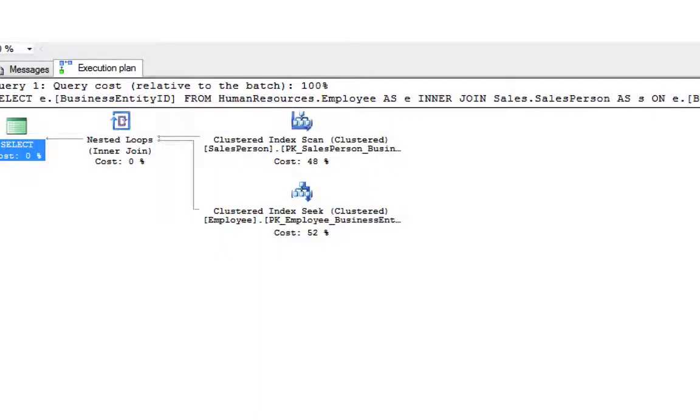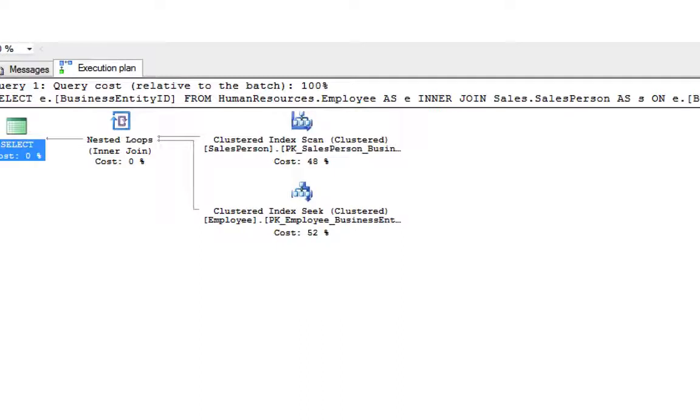The filter on the salesperson table is asking for a territory ID equal to 1, and only three records qualify this time. As a result, the clustered index seek, which is the operator on the inner input, is executed three times.